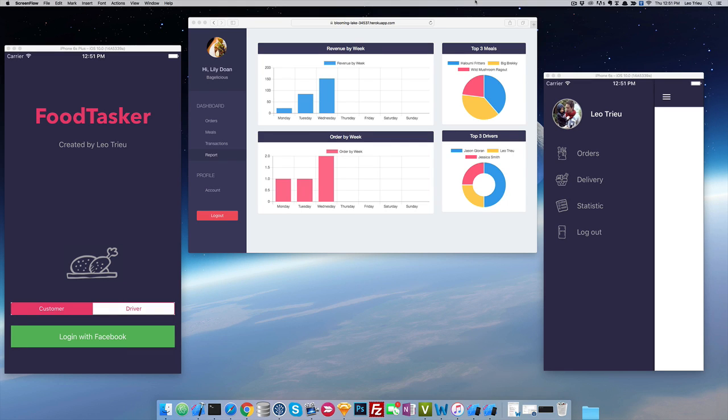Hey guys, this is Leo Chiu from CoforStartup.com and today I'm so excited to show you guys a quick intro demo for FooTasker.